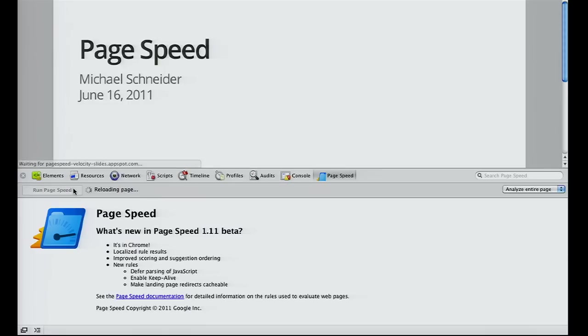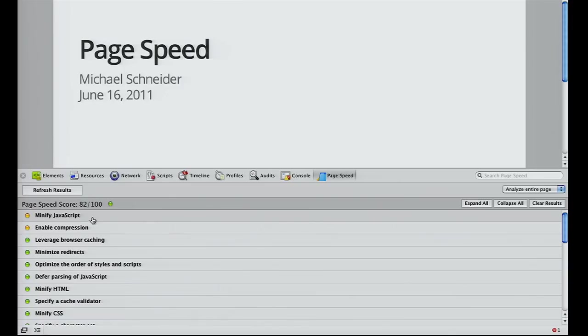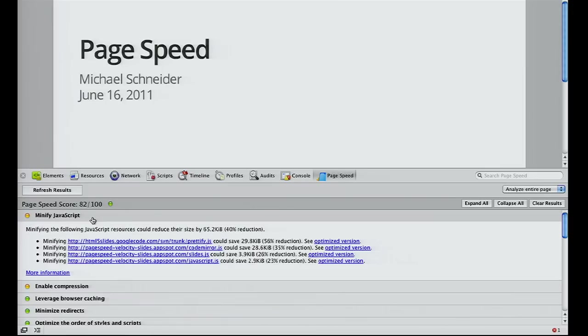PageSpeed analyzes the web page you have open in Chrome and provides suggestions based on performance patterns. I'm quickly going to run PageSpeed on my slides. The first thing you see is a score - higher score means less room for improvement. I have some work to do here. The first suggestion is Minify JavaScript, which would save me over 60 kilobytes.